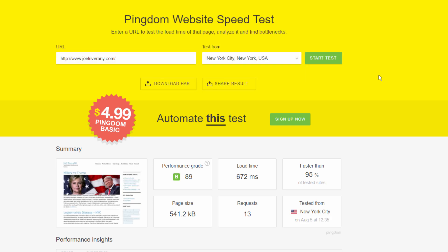All right, so now these are the results. The performance grade has been boosted up to 89 from 78. The load time is reduced to 672 milliseconds, that's under one second, and now the website is faster than 95% of other websites that have been tested.